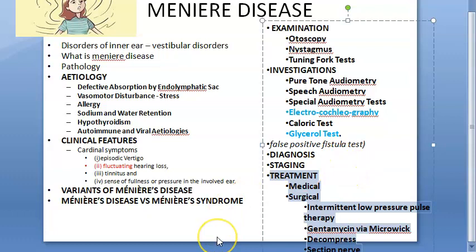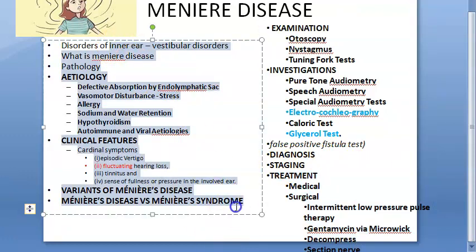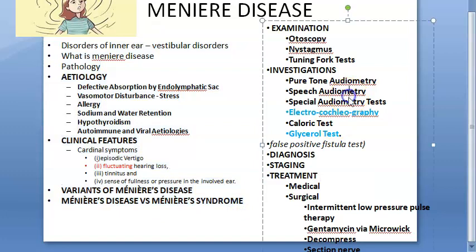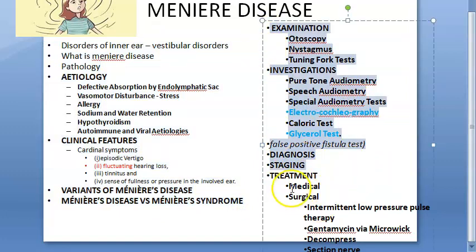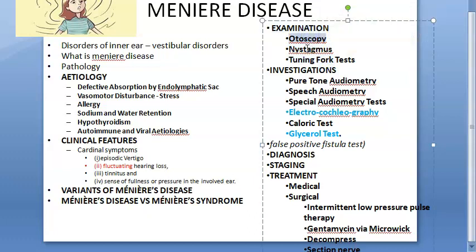In summary, this video has covered examination, investigations, diagnosis, and staging of Meniere's disease. Examination includes otoscopy (normal findings), nystagmus observed during acute episodes, and tuning fork tests showing sensorineural hearing loss. Treatment will be covered in the next video.